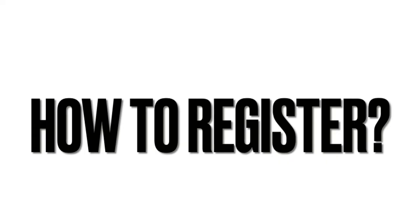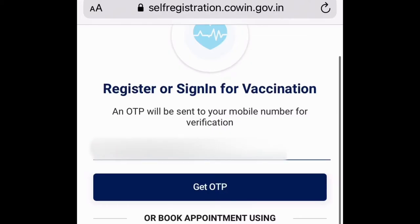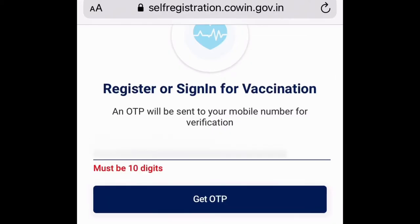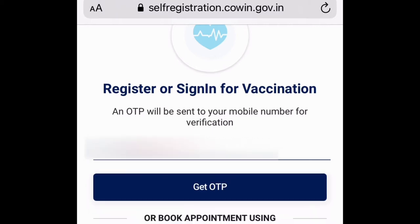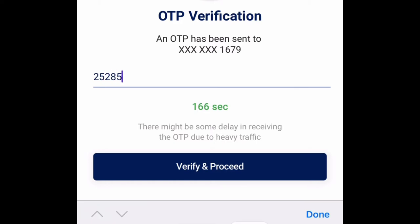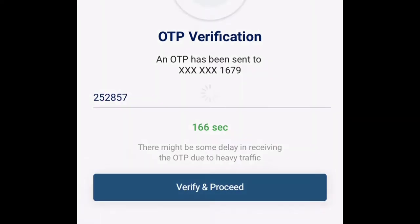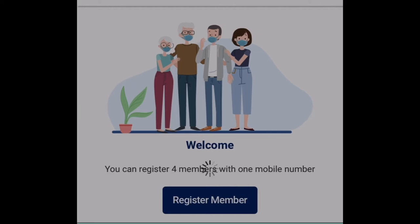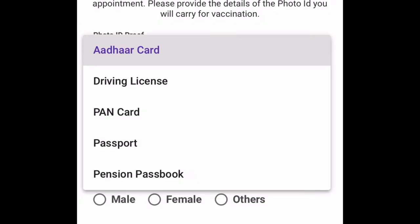In the site, we have a field to register for mobile number. We have an option to enter the mobile number and get OTP. We have an option to verify and proceed. We also have an option to register.